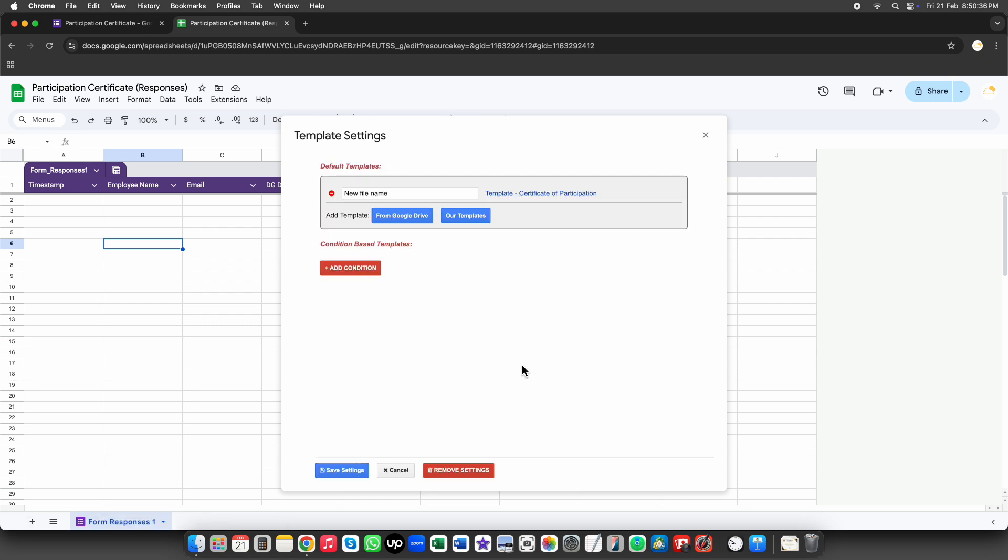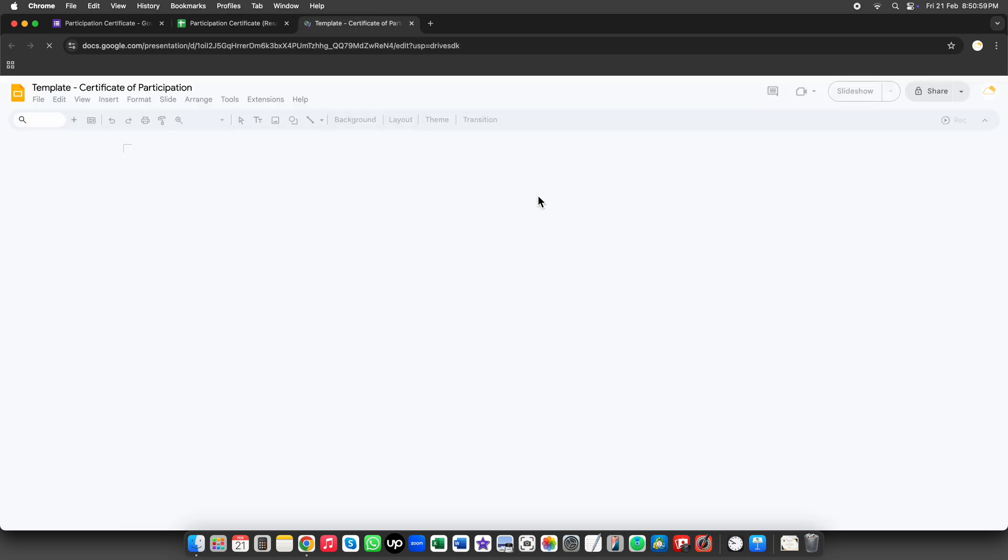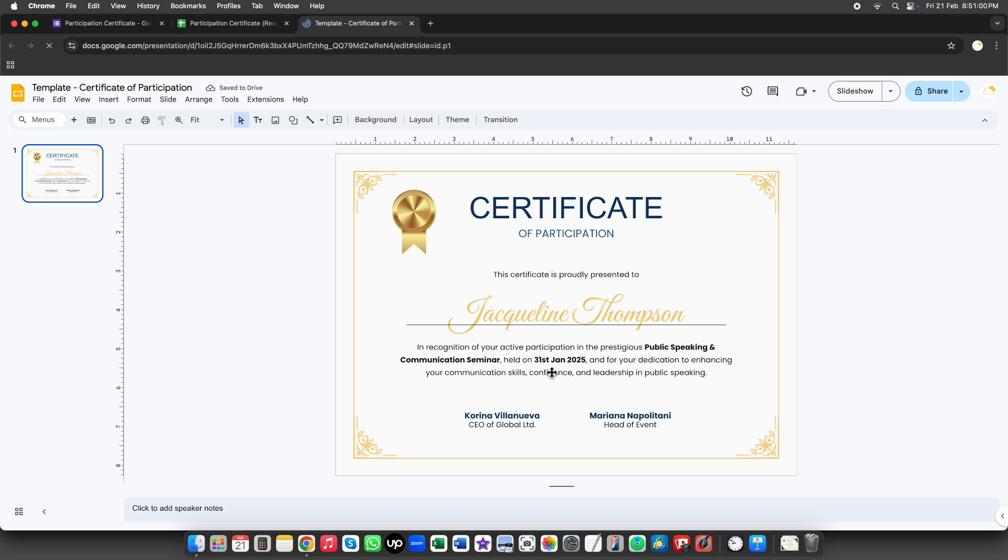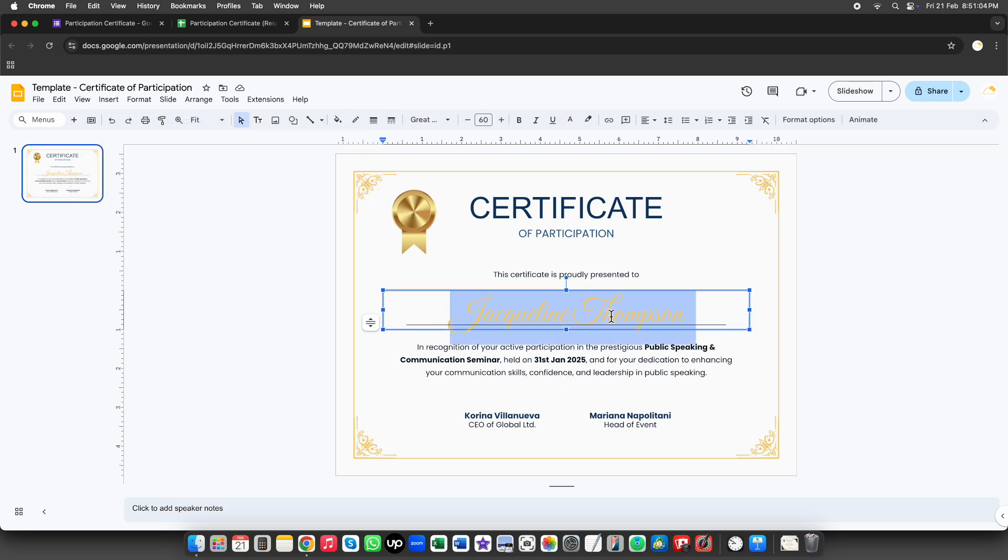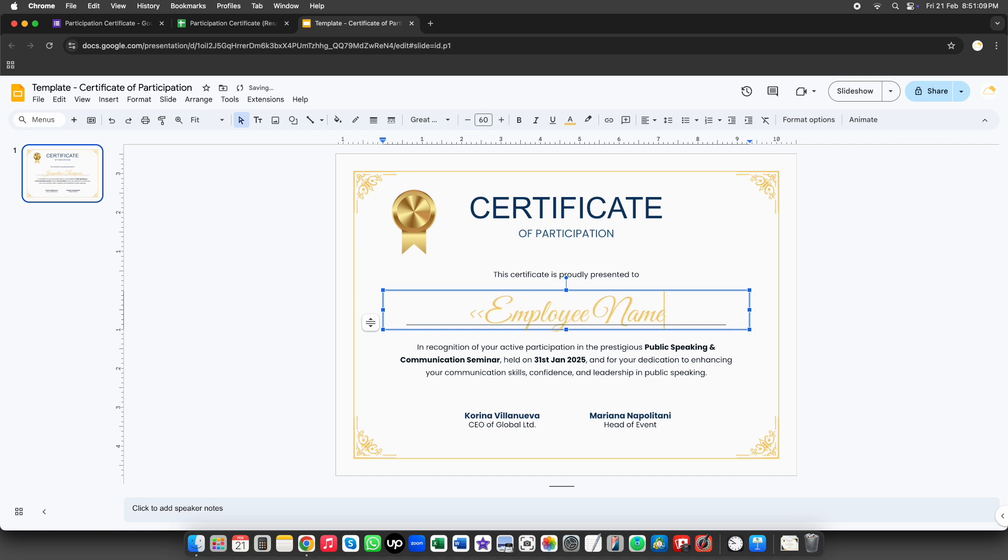Next, we'll enter the output name here. This is how the generated certificate files will be named. You can open the selected template directly by clicking on its name. This allows you to review or make any changes to the template before generating the certificates. Now, let's enter the employee name tag in the template. This tag will automatically be replaced with each employee's name when the certificates are generated.